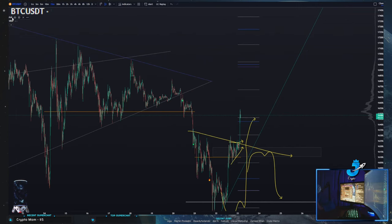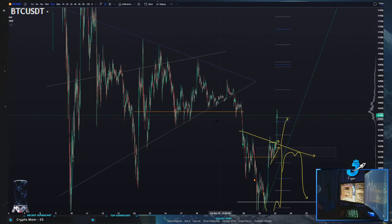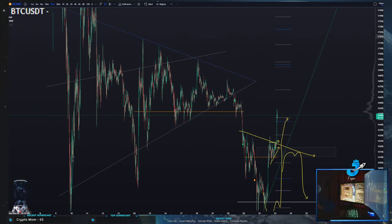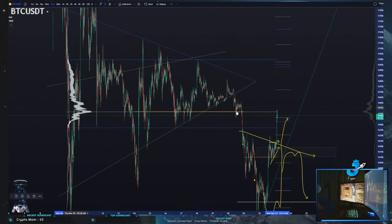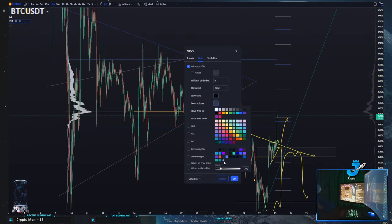The next one is Visible Range Volume Profile, or VRVP. This is the same exact thing except it draws a volume profile based on what's visible on the screen — the same thing as literally taking a volume profile and drawing it for what you see on the screen.